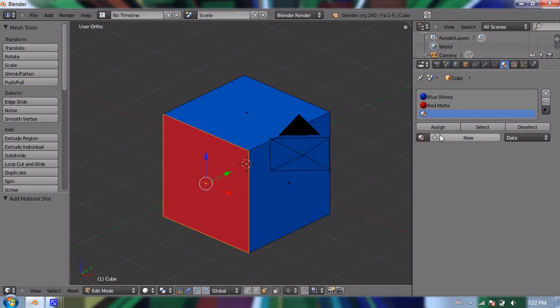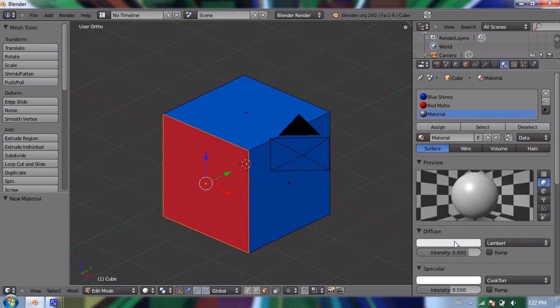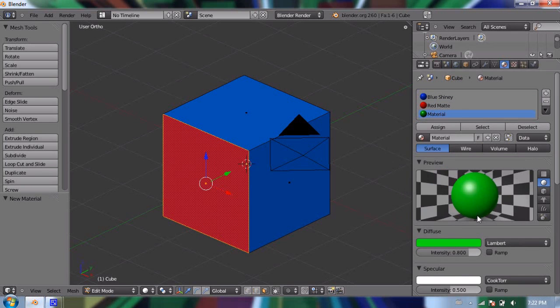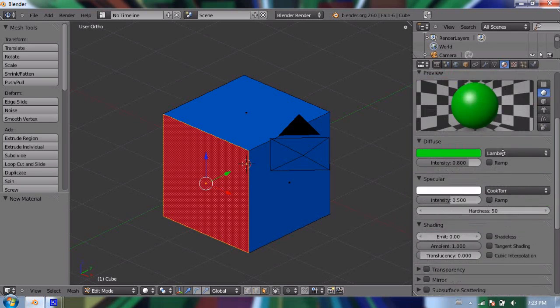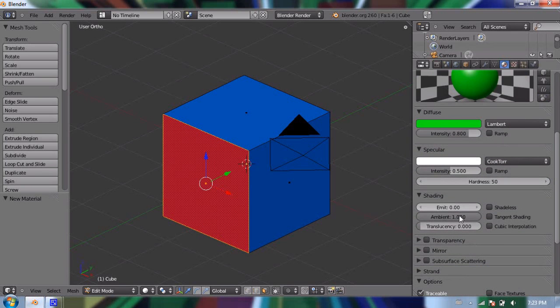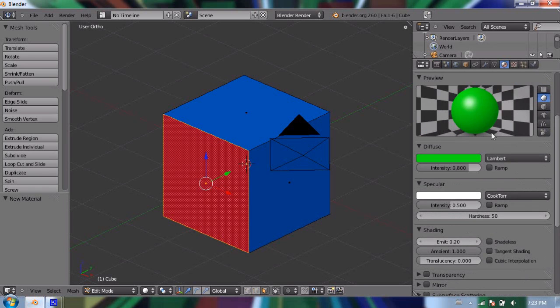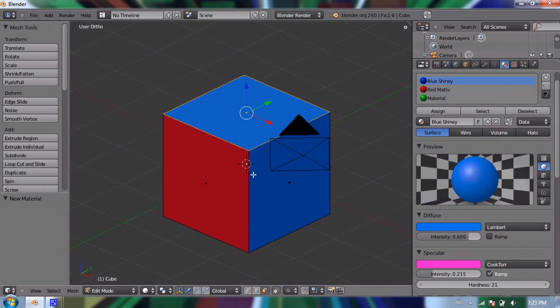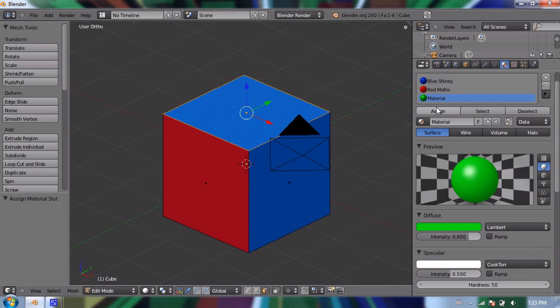And I'm going to turn that into a green material. And again, I'll go down to shading, and turn the emit up to 0.2. And I'll leave the specular the way it is. And I'll select the side that I want, and click assign. Oops! I've got to click the green one first. I'll actually name that green. And I'll click assign.